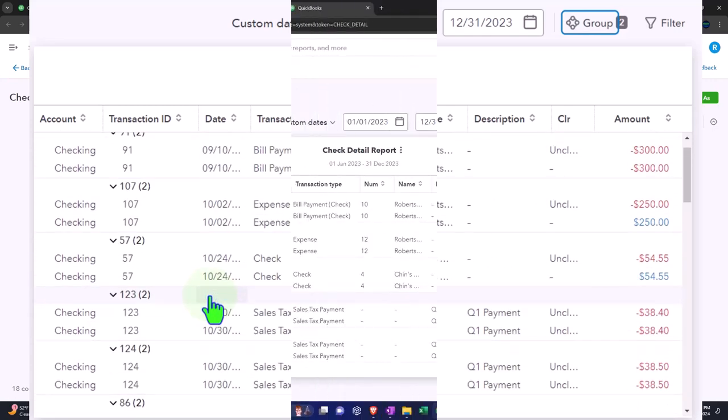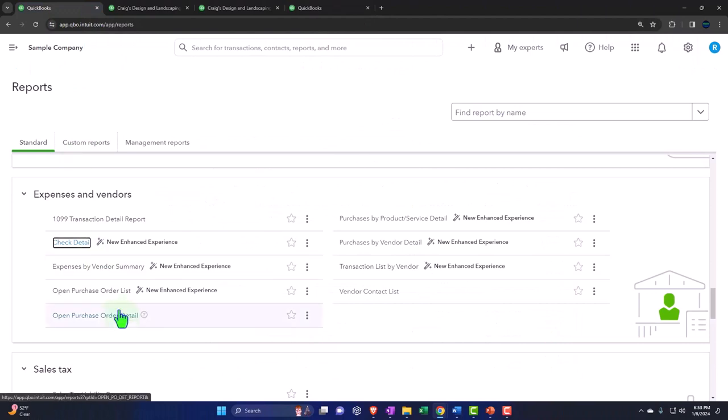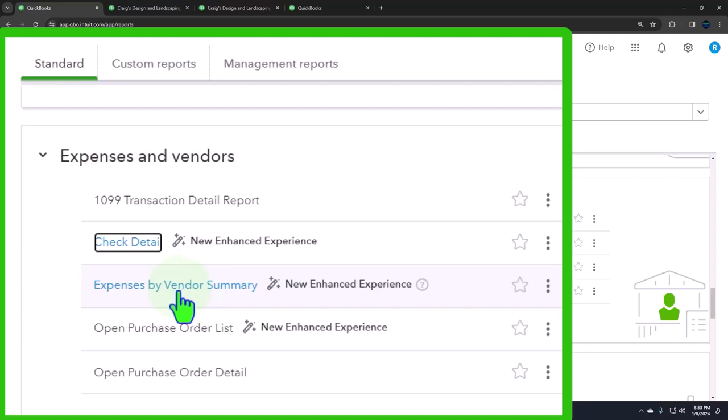So let's go back then and see the next one. We've got the expense by vendor summary. So now we can see our expenses by vendor. This is the main one I want to take a look at in a little bit more detail. So I'll come back to that one.